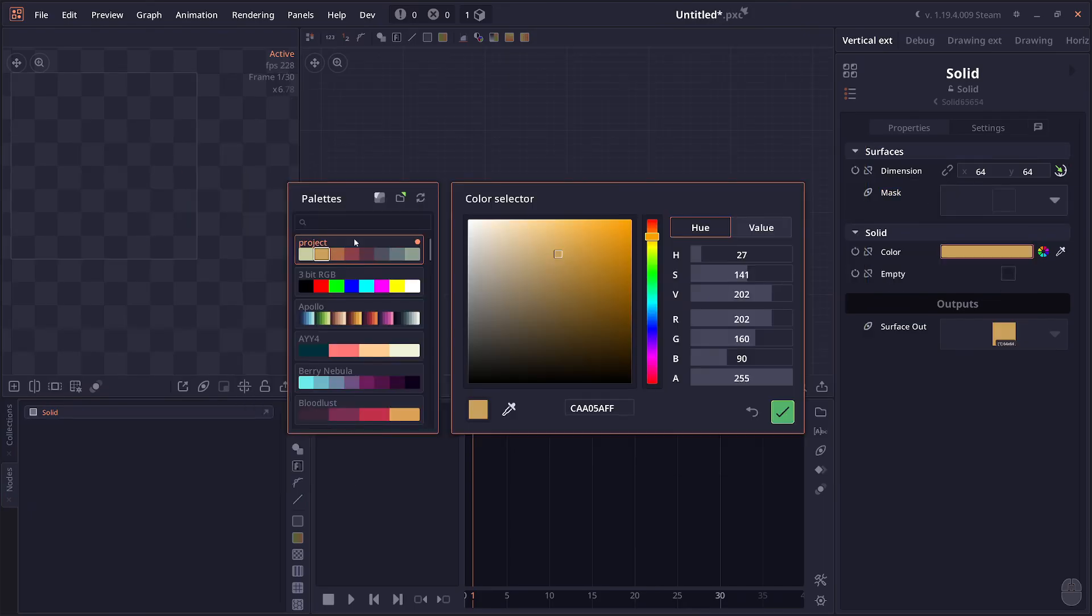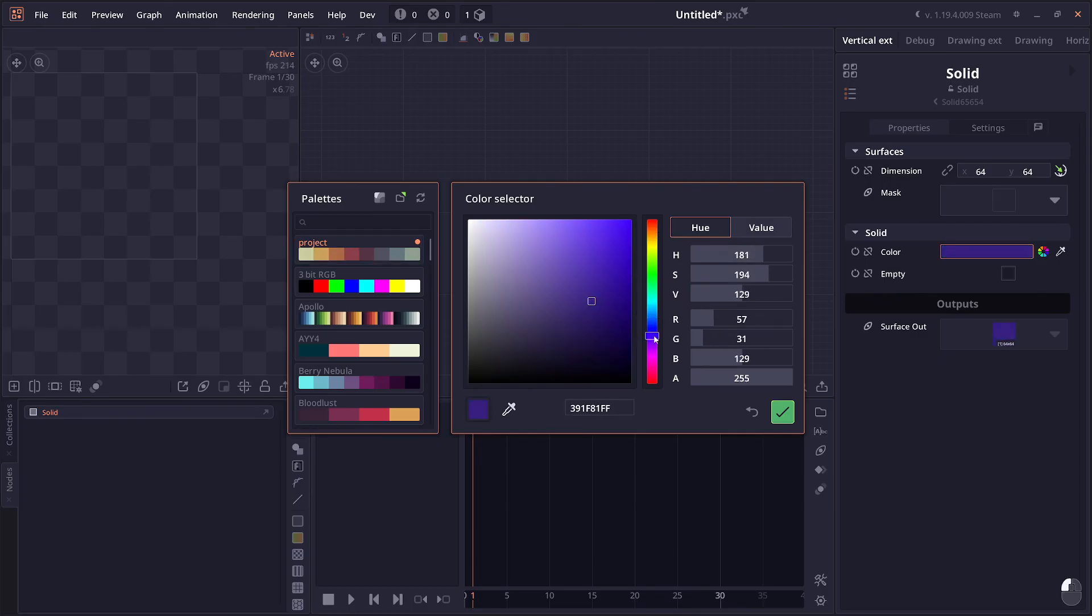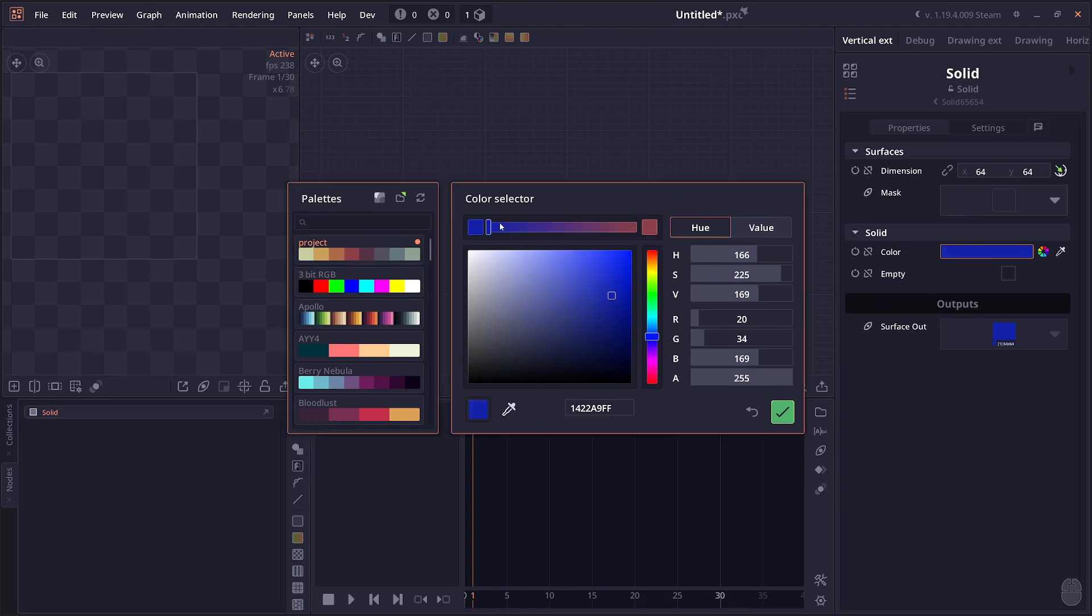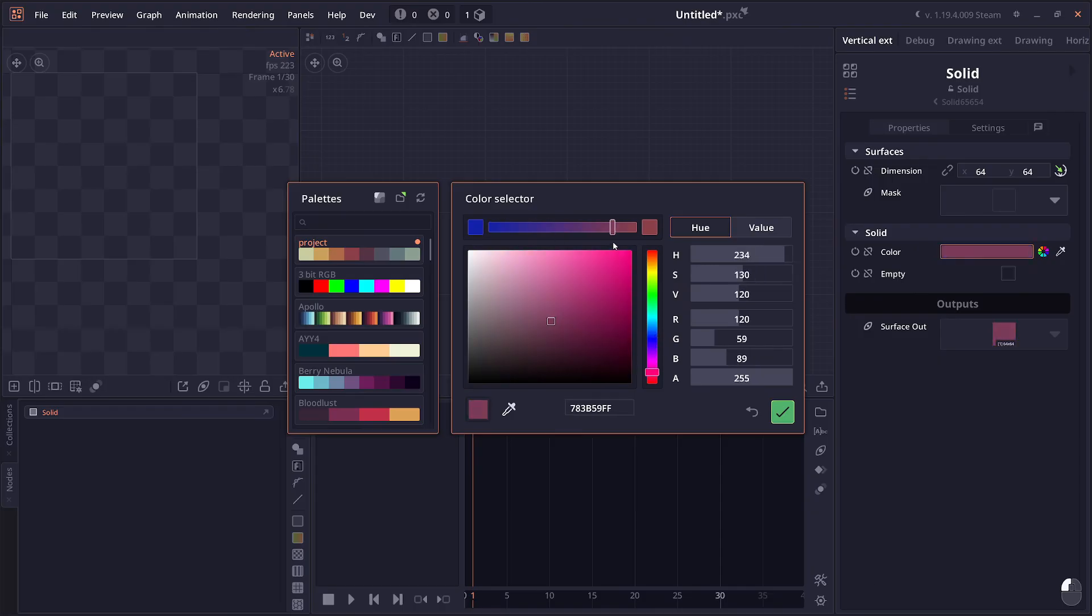The color selector also got a new mix color tool. So when you're selecting any colors, you can go to your preset and then right click. And then you can select mix color, which will allow you to blend between your current color and the color that you select.